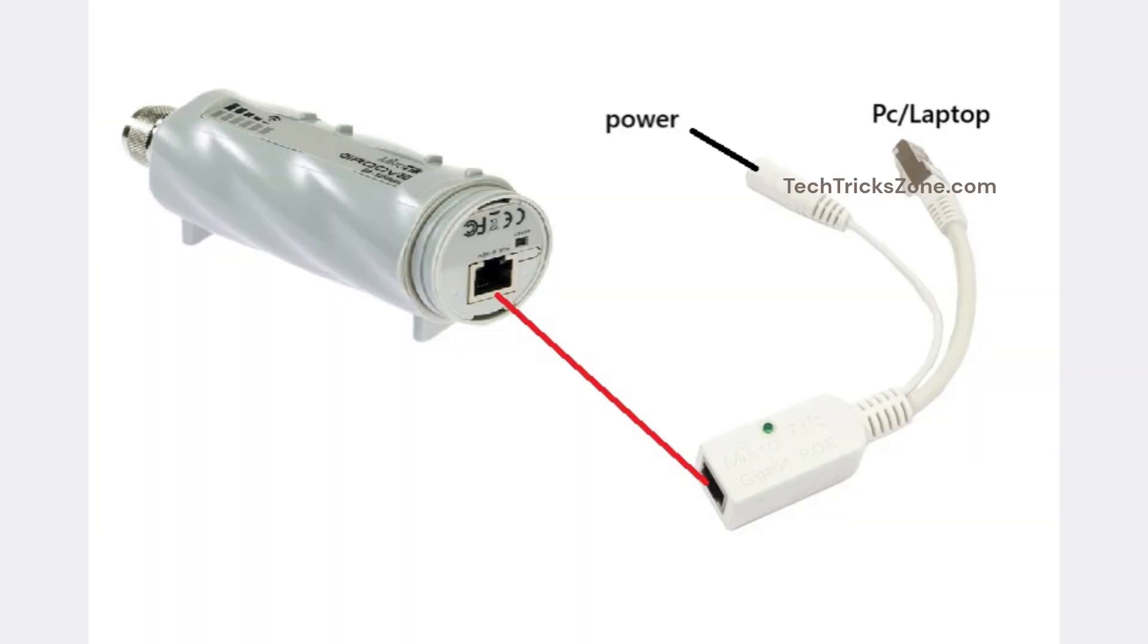Connect MikroTik Groove to PoE injector and power it on with the DC adapter that comes with the device. Connect LAN cable to PC or laptop.